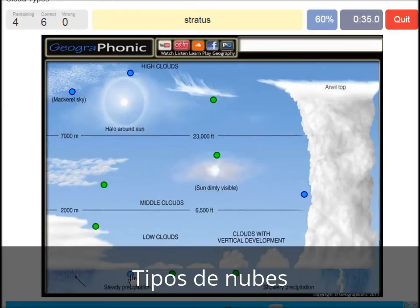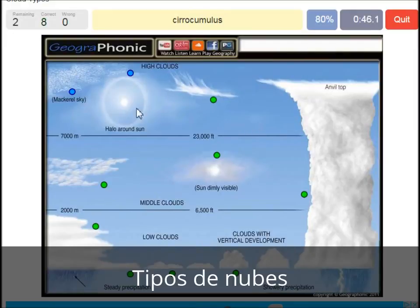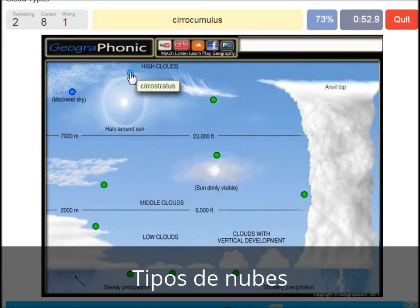This one is a closed-off cloud. Cumulonimbus — pretty high with an anvil top, and a lot of precipitation and thunder. A cirrocumulus is this one with a halo around the sun, pretty high above 7000 meters — that's this one.